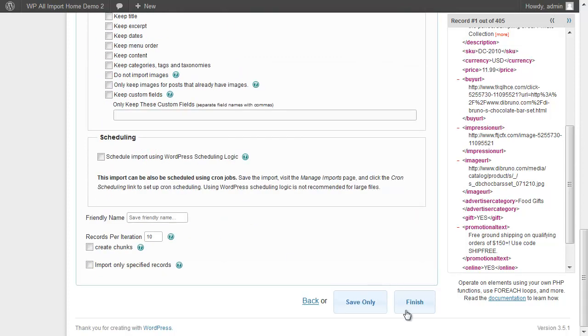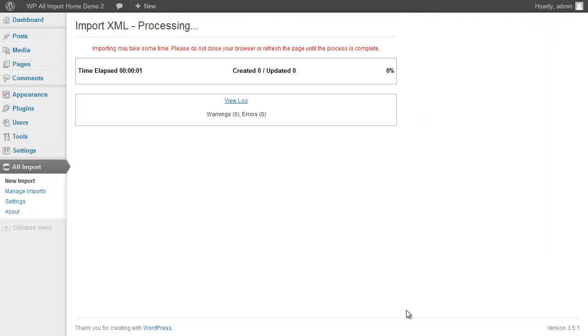So let's click the Finish button and WP All Import will begin creating our posts. Now, because we're downloading 400 images, this is going to take a few minutes. So I'm going to pause the video and come back when the import process is complete.